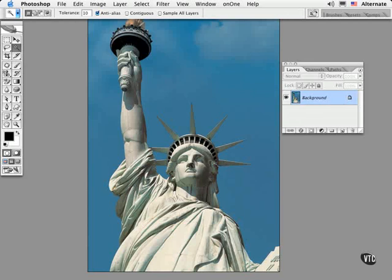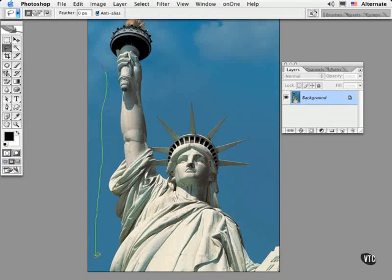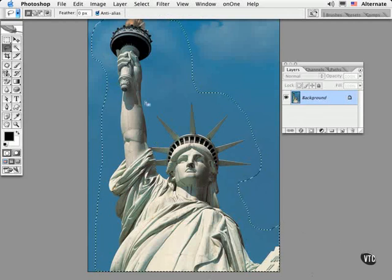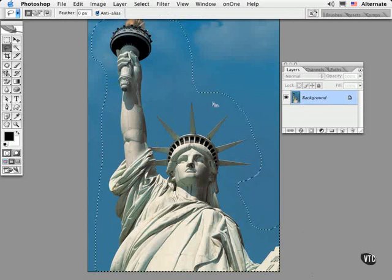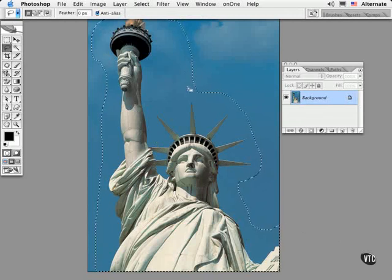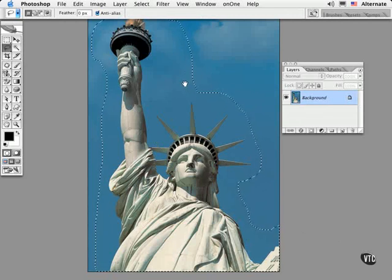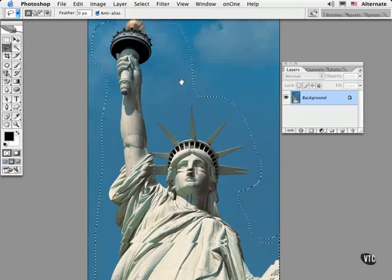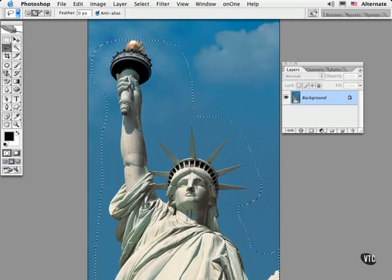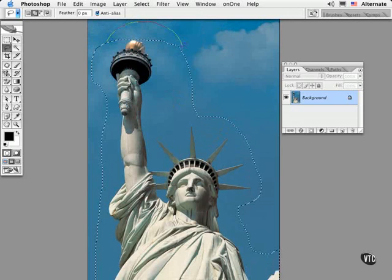For example, to isolate the statue, this is the process that I would follow. I'll begin by drawing a rough selection around the object with a marquee tool or a lasso. This helps to limit the variation in the background. You can also use the Shift key or the Option key or the Alt key to add or subtract from the selection. They're great selection modifier tools.